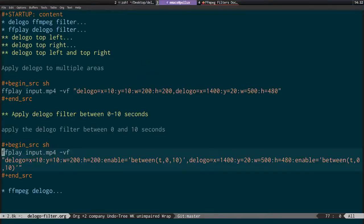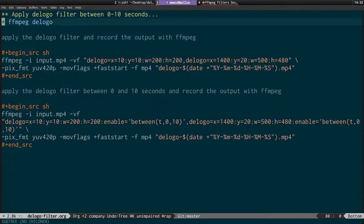This is why using FF play is really useful — it allows you to preview things before you record them. Once you've got the position set, you can reuse the filter block of code in both FF play and FFmpeg to actually record the video. That covers applying the D logo filter to two locations and recording it with FFmpeg.